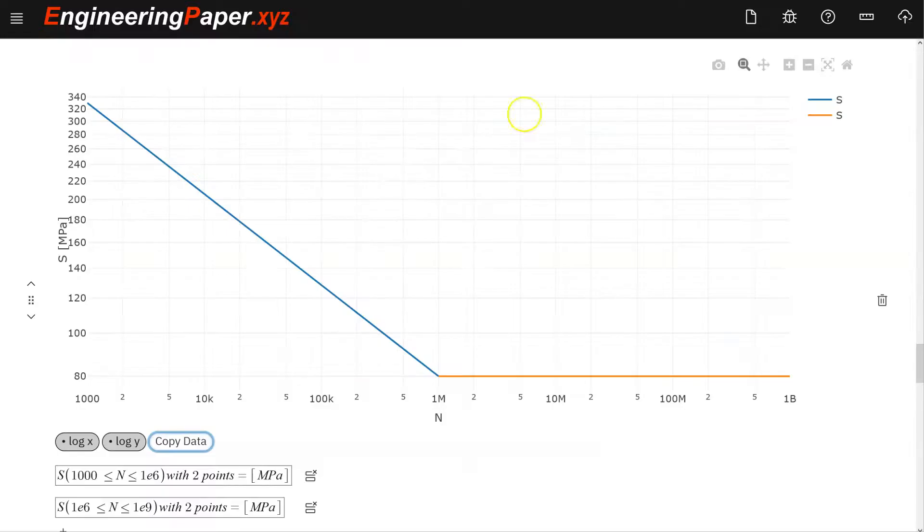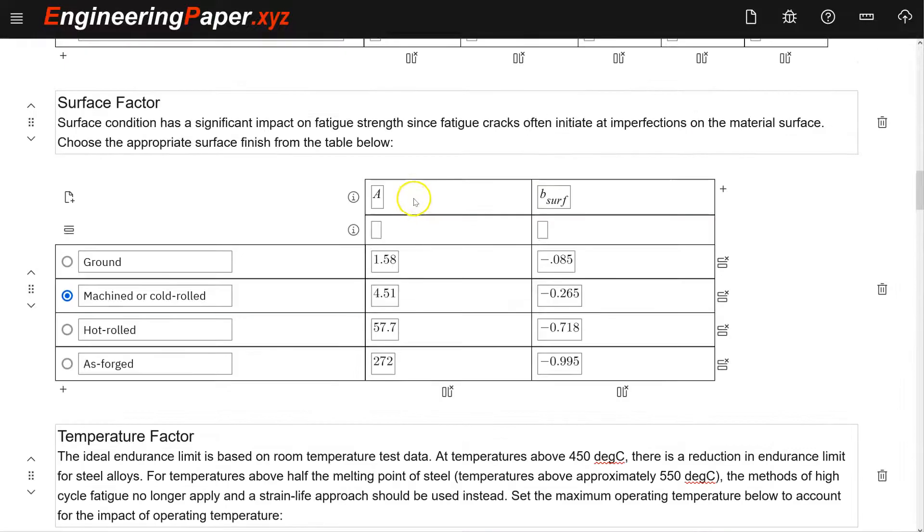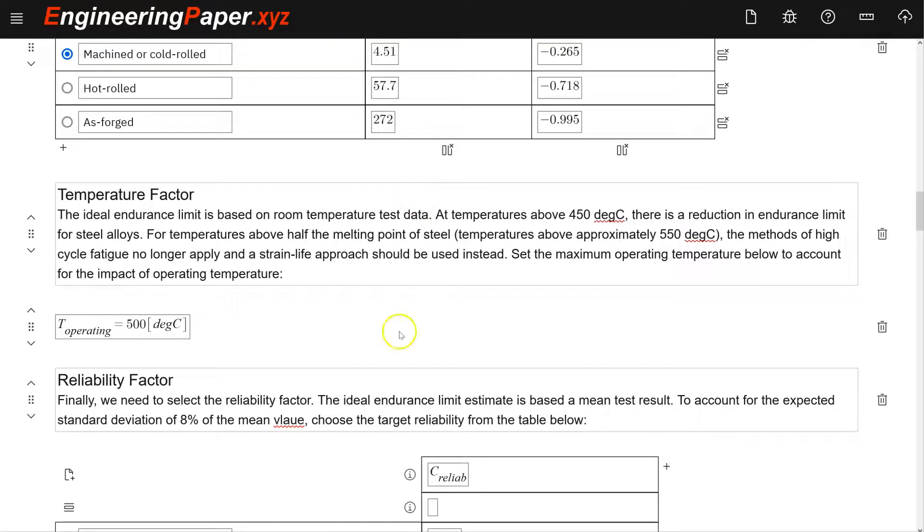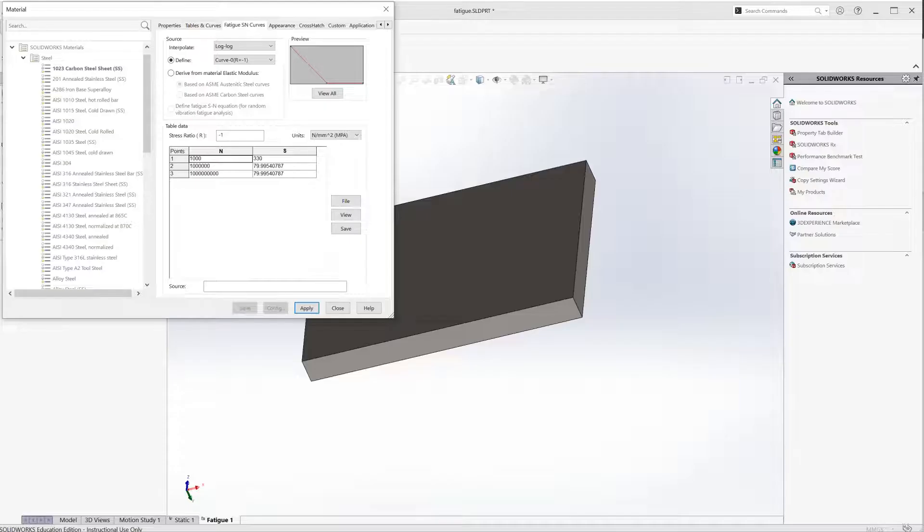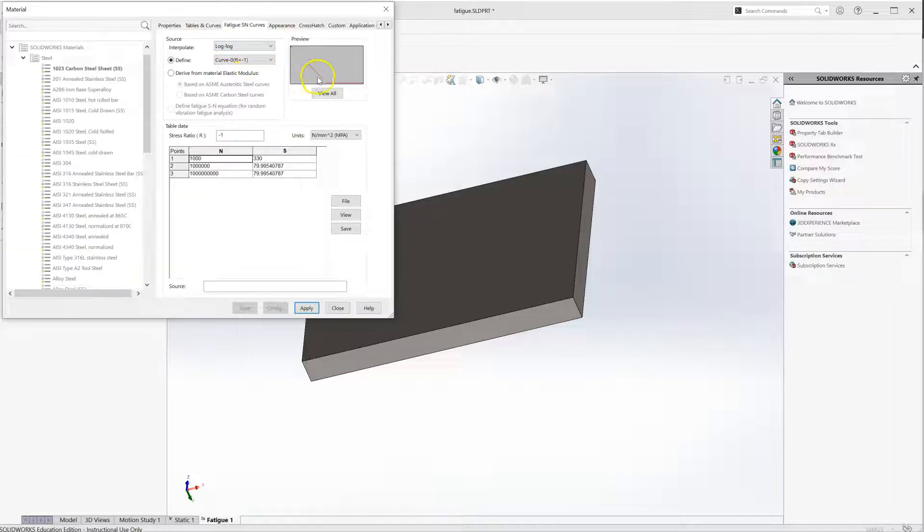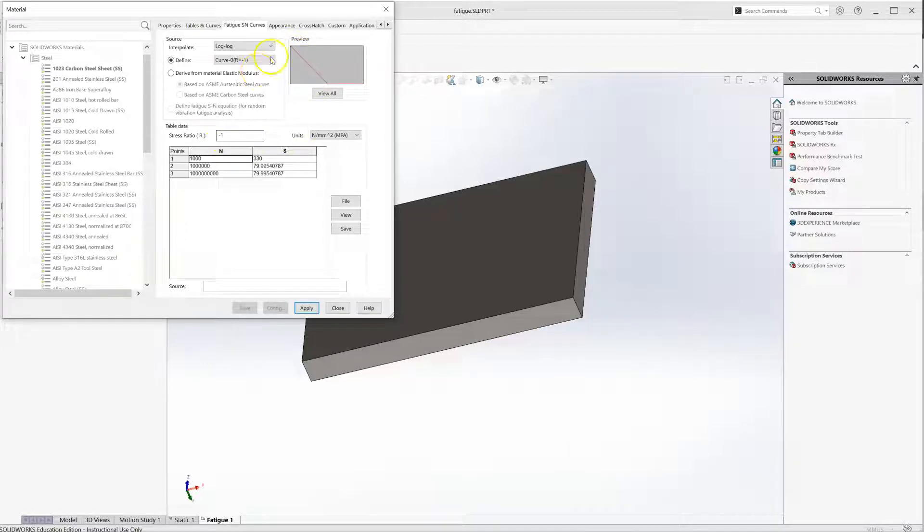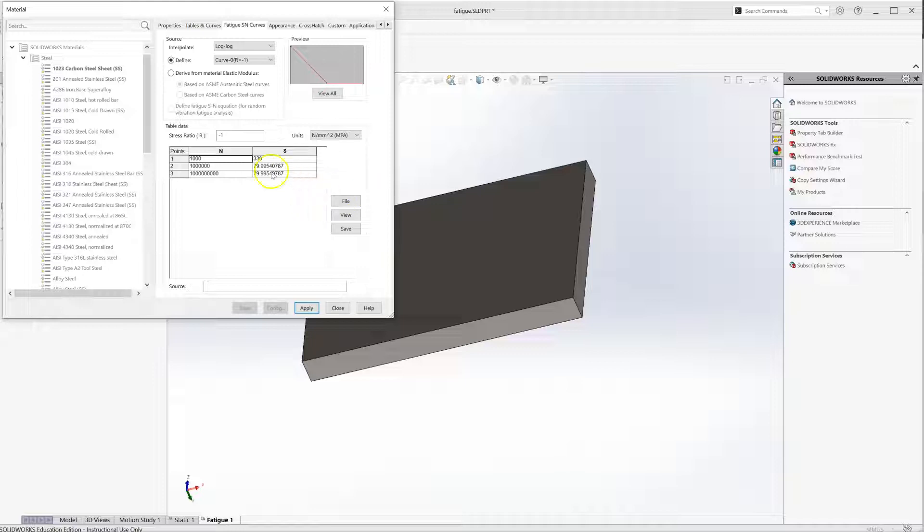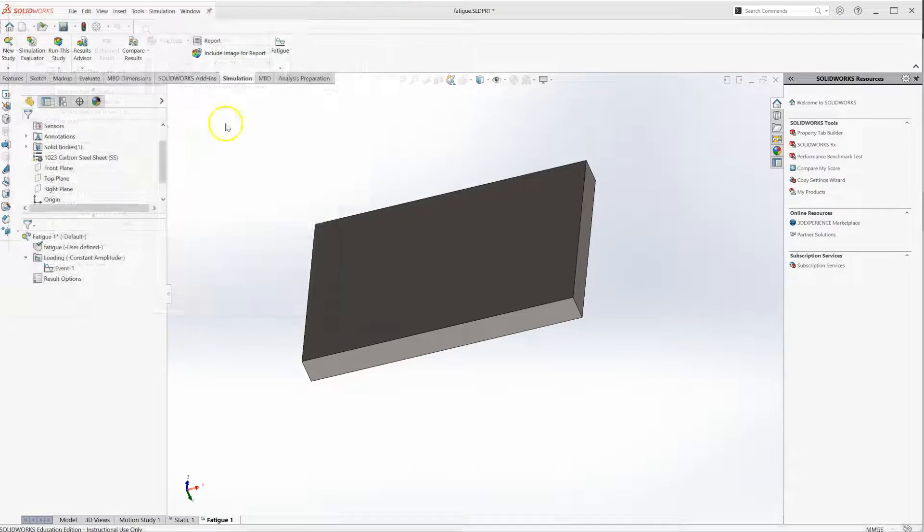This calculator is assuming a fully reversed, it's all based on fully reversed data. So we want a load ratio in SOLIDWORKS of minus 1, the default. It is doing a log-log interpolation, which is important because this is not a linear curve on a linear scale, but it is linear in log-log, so SOLIDWORKS will take care of that. That's how I can get away with just the three points for this curve. Now I have that set, so I can hit apply and close.